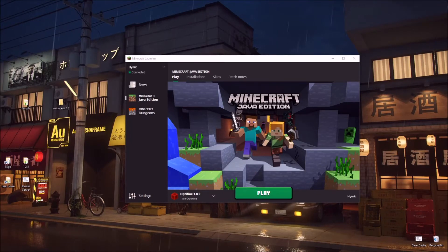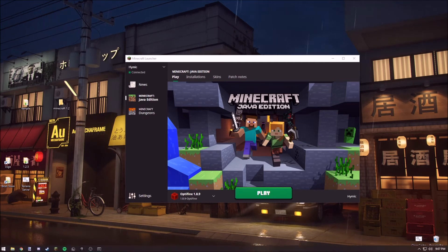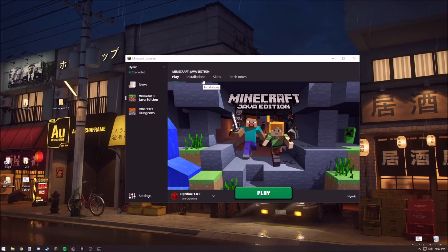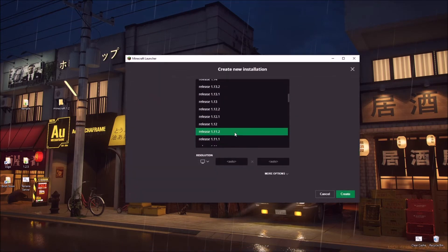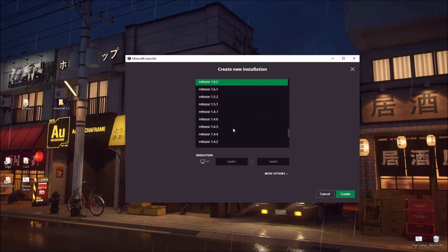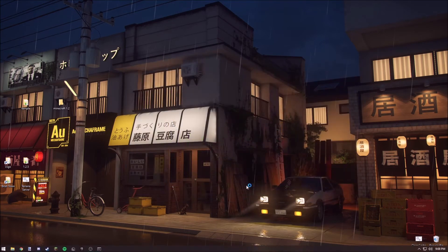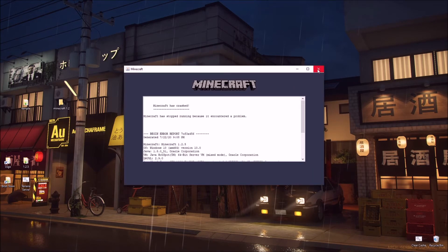Hey guys, I'm back. Today I'm going to show you an updated tutorial on how to play on Minecraft 1.2.5 or older versions. There's been new and more modern methods since then. My last video on this was like super complicated — well, not really complicated, but the directions weren't clear. So if I tried to make an installation on 1.2.5 and try to play it, it would just crash. So here's a fix.